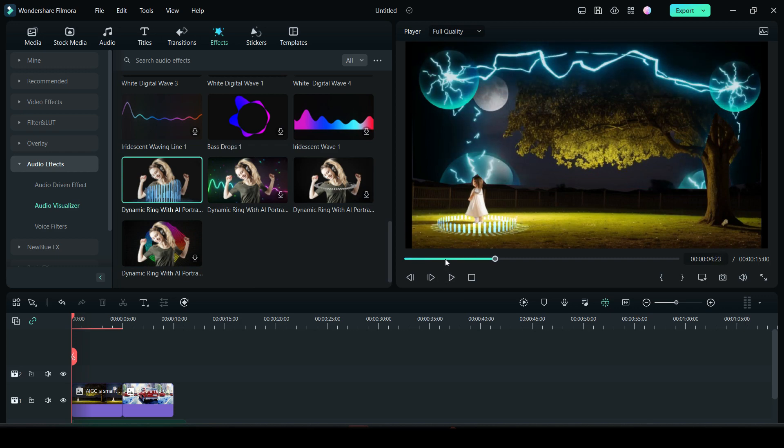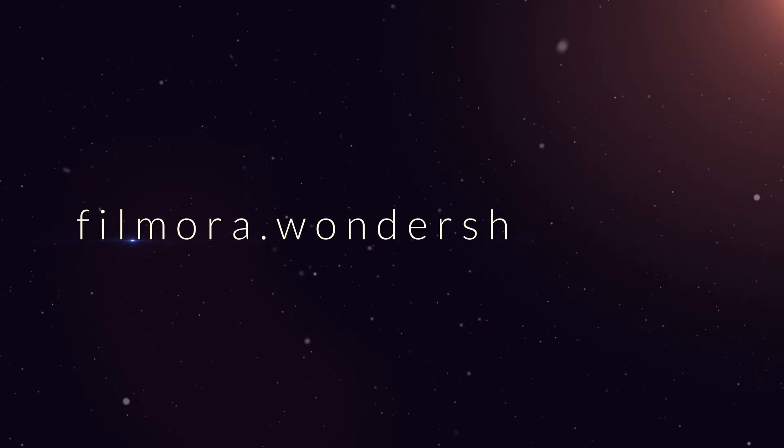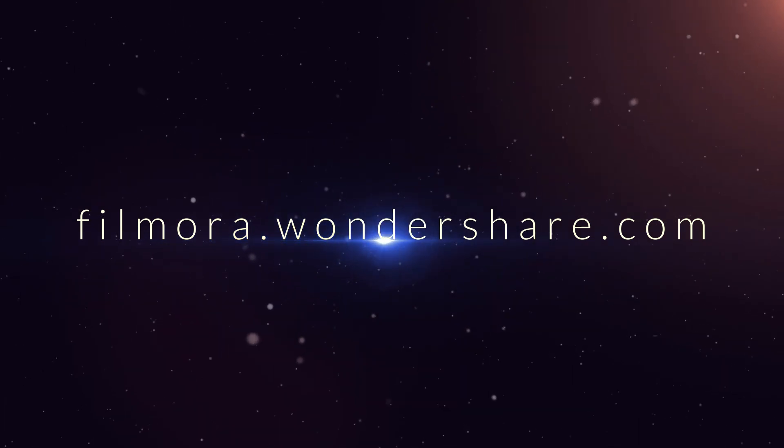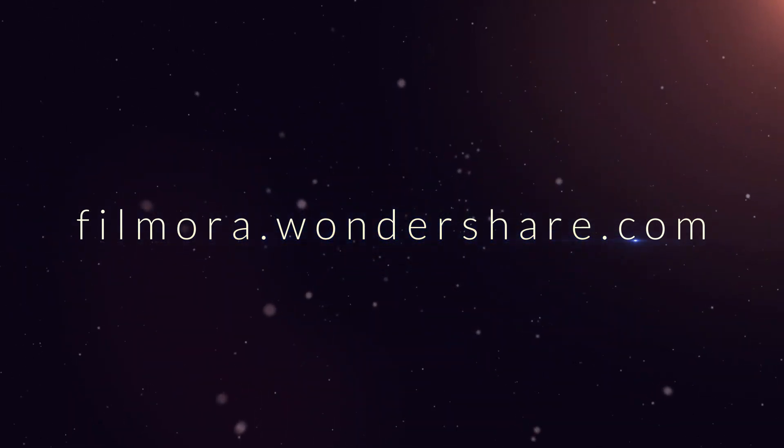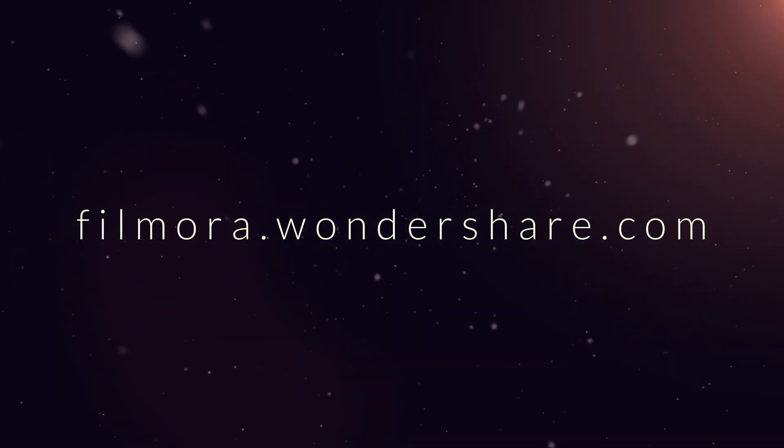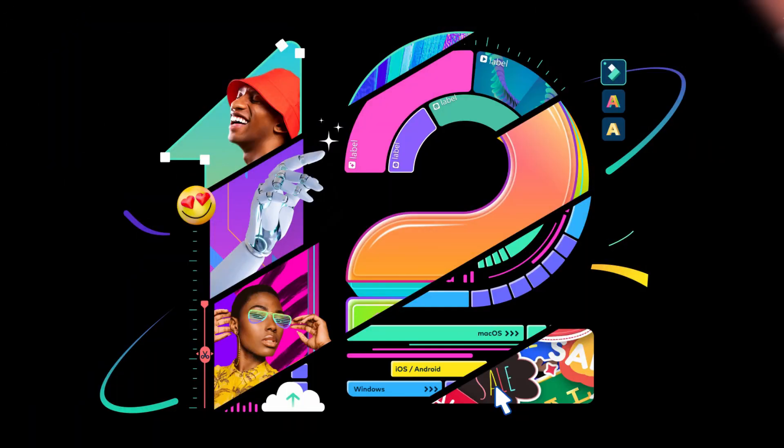So, these are some really cool effects in Filmora 12. For more interesting Filmora 12 tutorials, visit my channel Tube Media. Download Filmora by visiting filmora.wondershare.com.